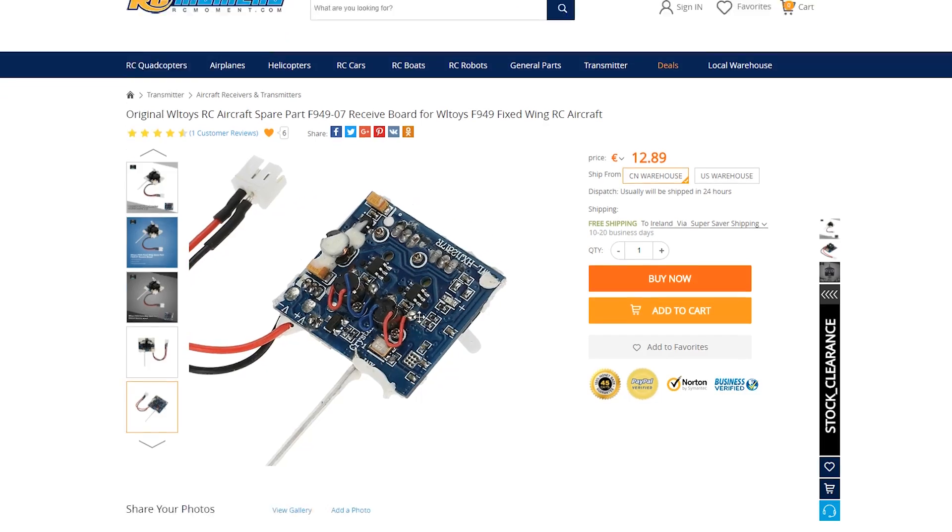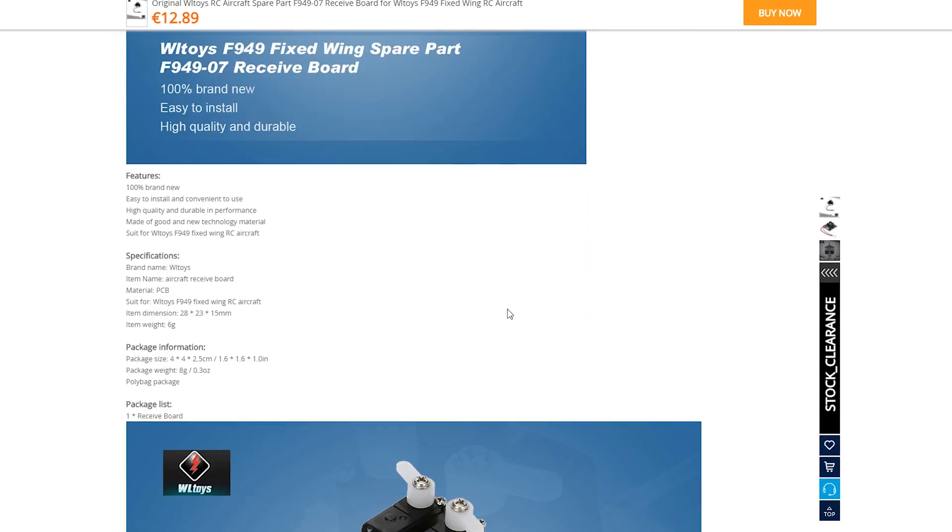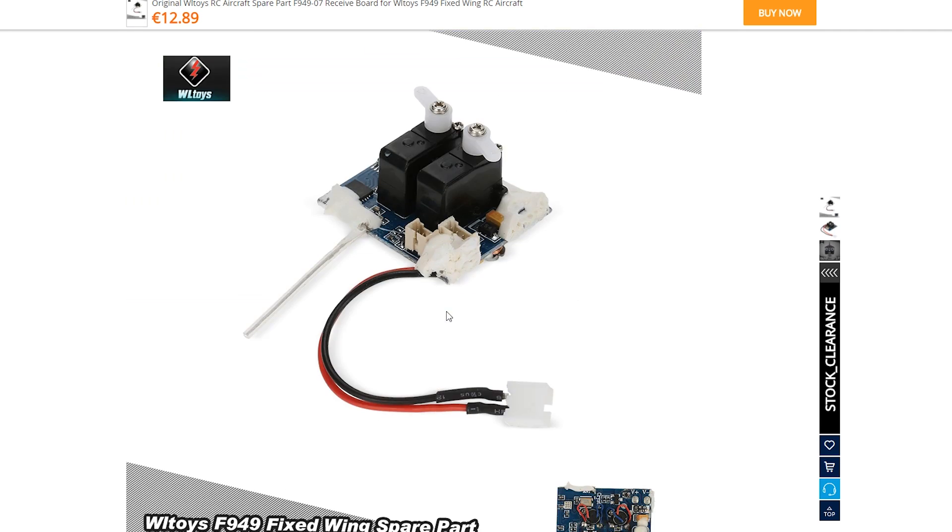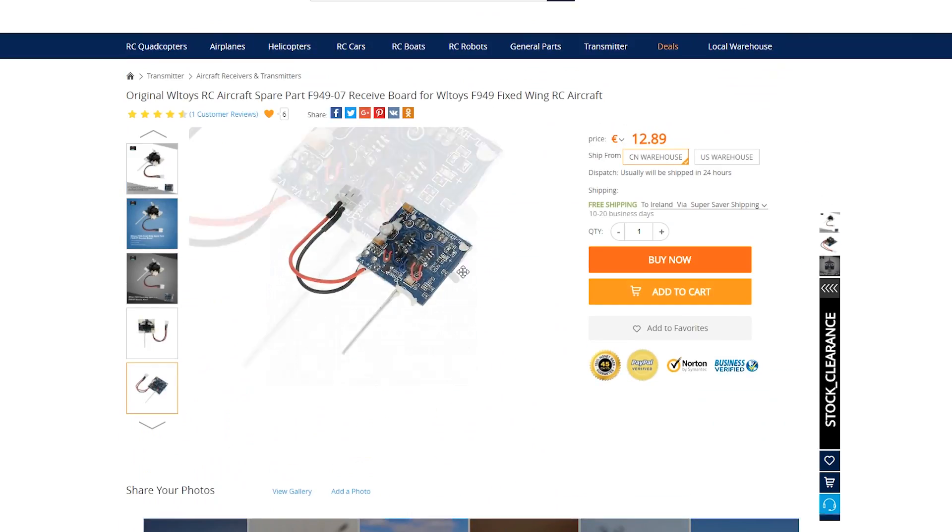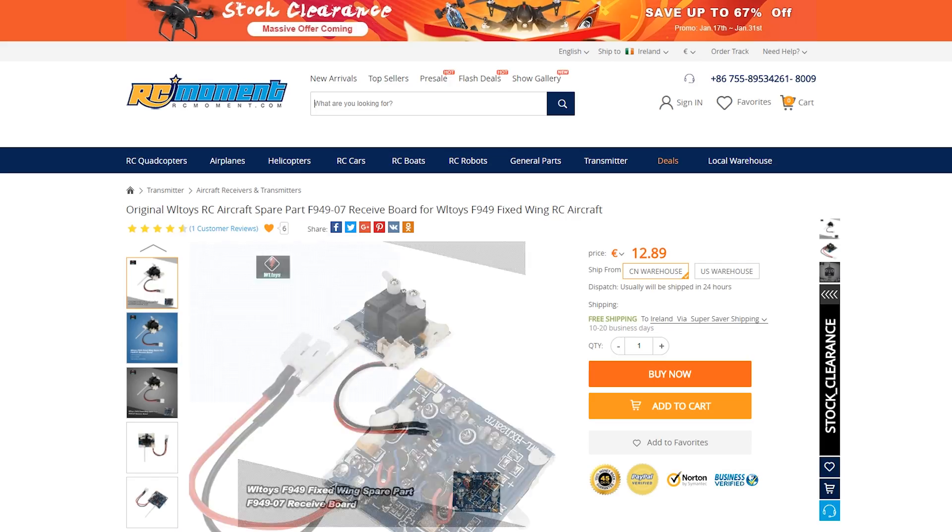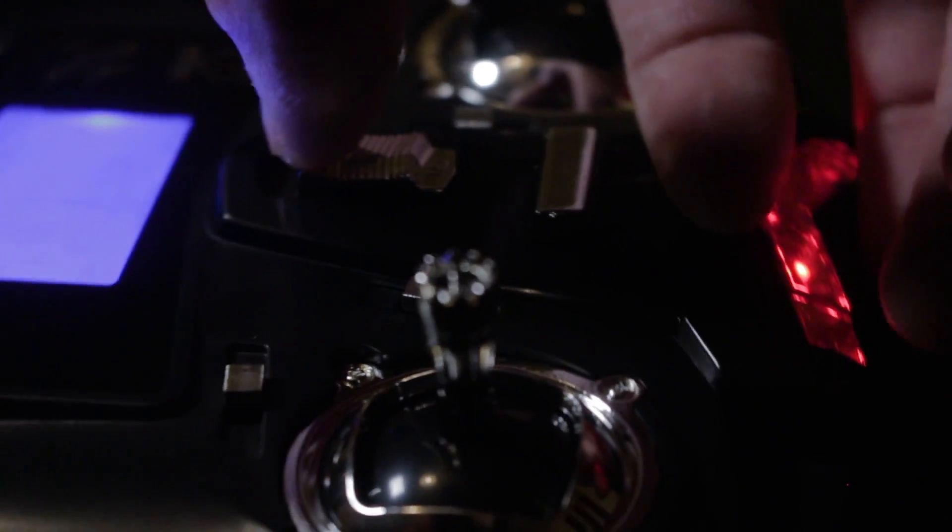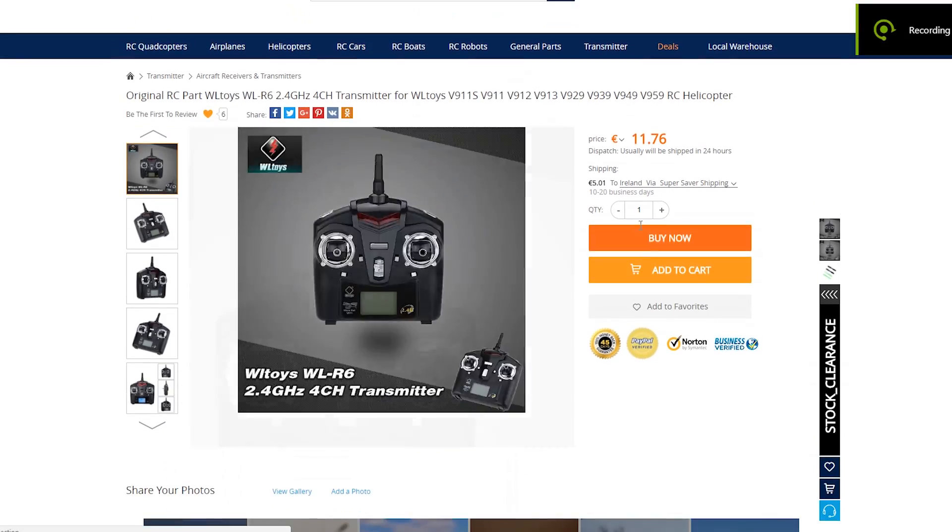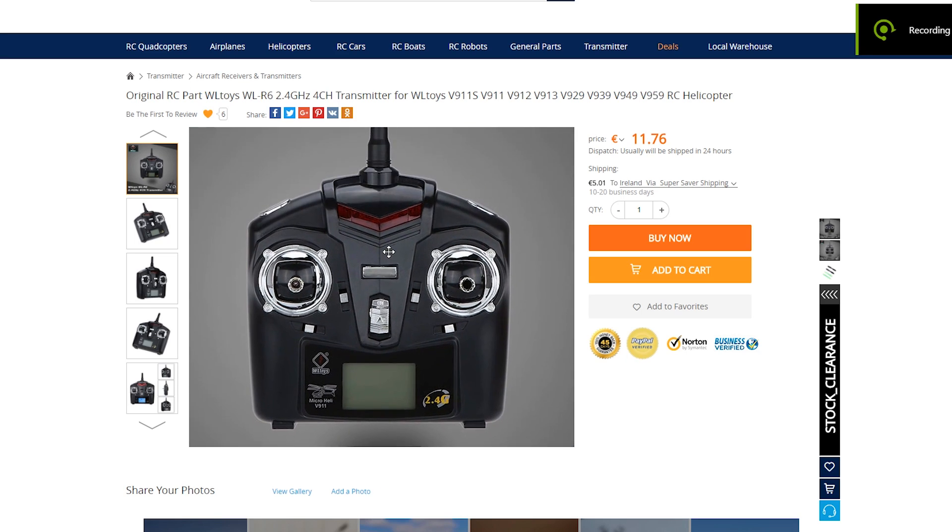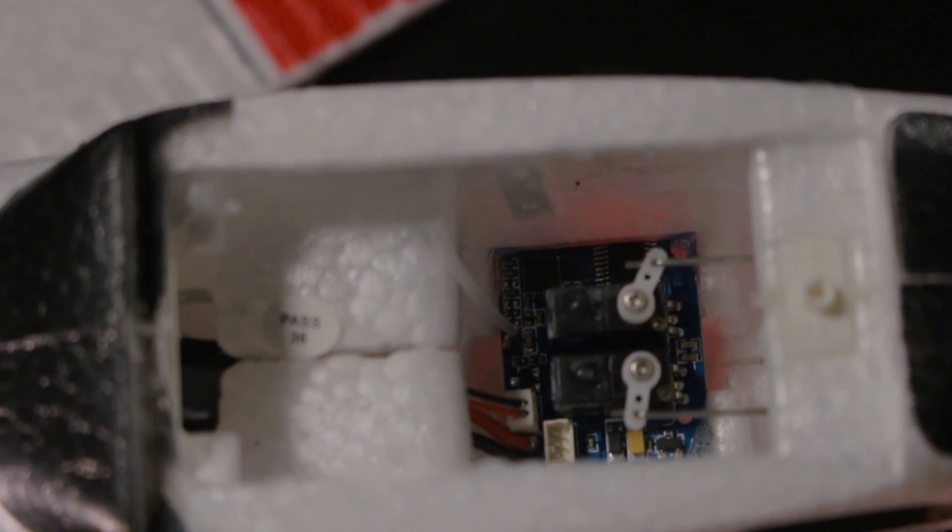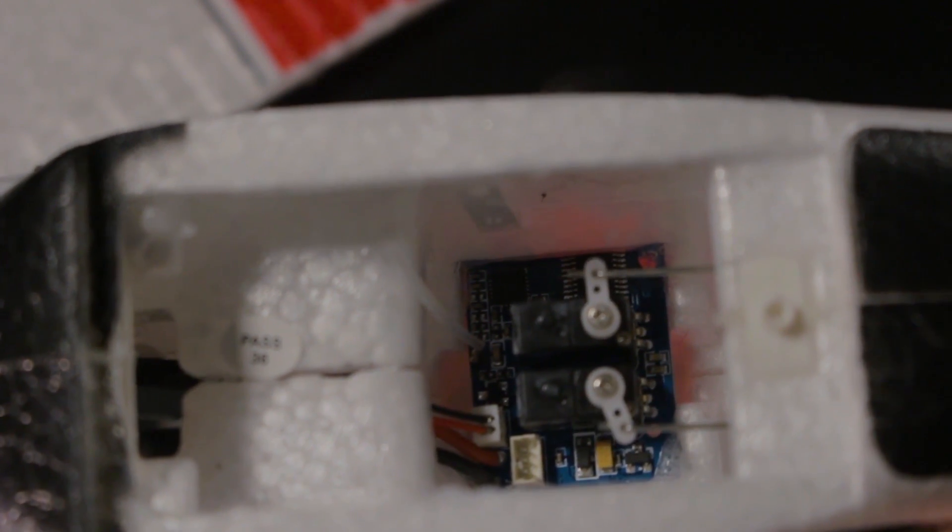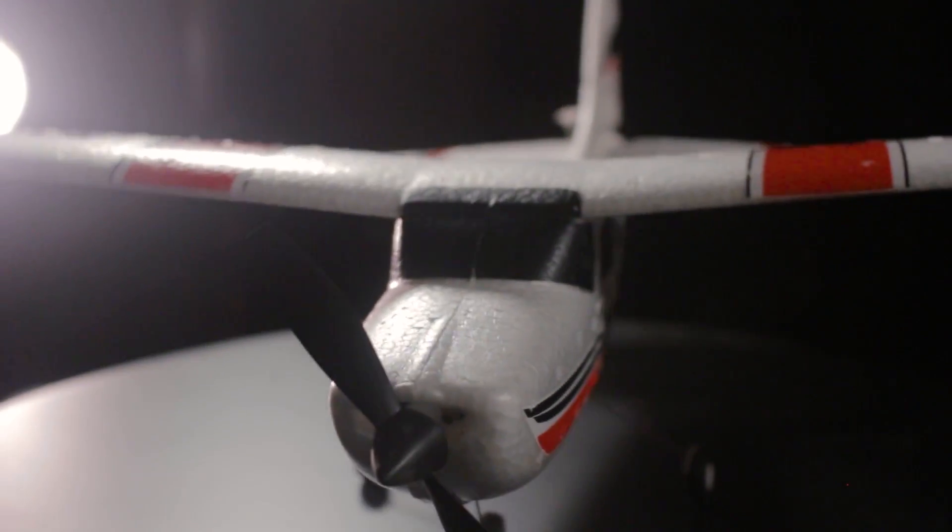If the electronic components are not working for some reason then you should consider buying a new module that has everything you need. But if your radio control and the electronics are not working then you should get a new radio control and also some new electronics. But for the most part you won't need to buy a new radio control.